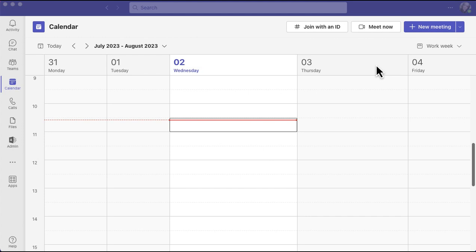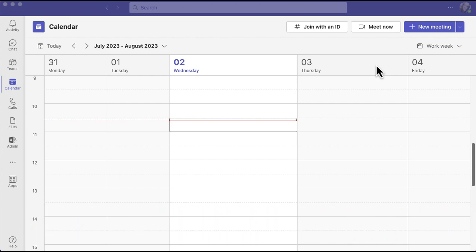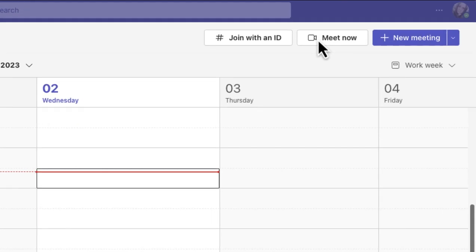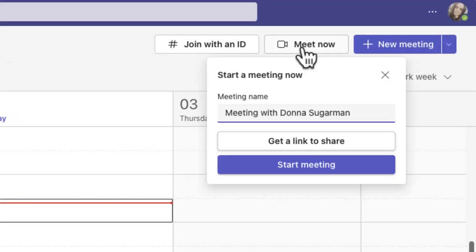So the first option is a quick meeting and you can do that from the calendar, which is what I am currently in at the moment. Or you can obviously, when you're chatting to someone or you're in a channel, you can start a meeting really nicely just by clicking on the little phone icon. But when you're in the calendar, you have the meet now option. And what you can use that for is just to create a quick meeting area.